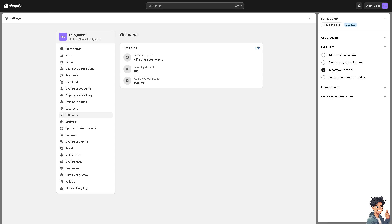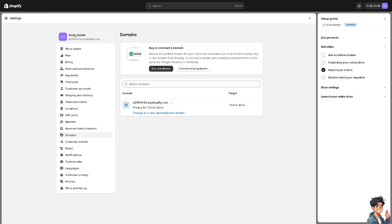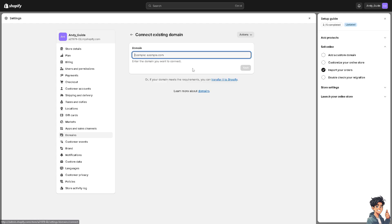From here it's fairly easy — all you have to do is click 'Connect Existing Domain.' That will be your Square domain. Enter the domain you want to connect, then click Next and follow the on-screen instructions.